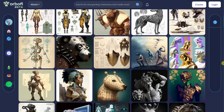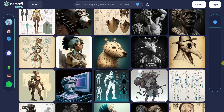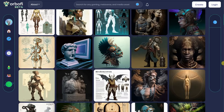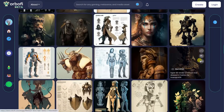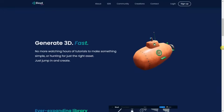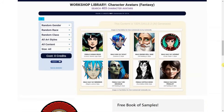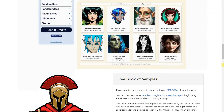Witness the birth of new worlds and mechanics as AI algorithms collaborate with designers to shape the gaming experiences of tomorrow. Join us on a journey where innovation knows no limits, and the possibilities of game design are limited only by the bounds of imagination.